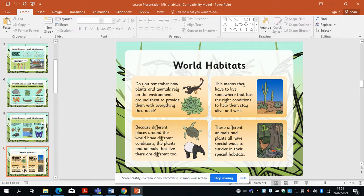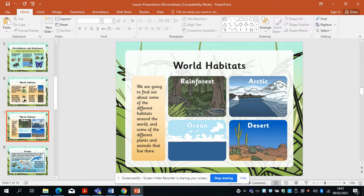We have world habitats — this is important for you to know. Do you remember how plants and animals rely on the environment around them to provide them with everything they need? This means they have to live somewhere that has the right conditions to help them stay alive and well, because different places around the world have different conditions, and the plants and animals that live there are different too. These different animals and plants all have special ways to survive in their special habitat. We have rainforest, arctic, ocean, and desert — last time we looked at British habitats, now we're looking all over the world.